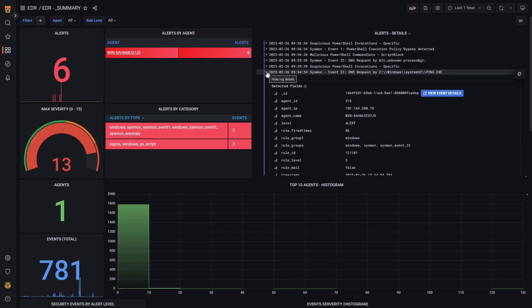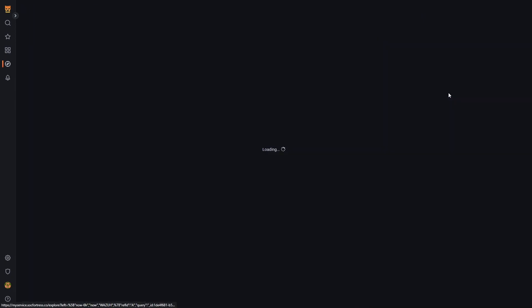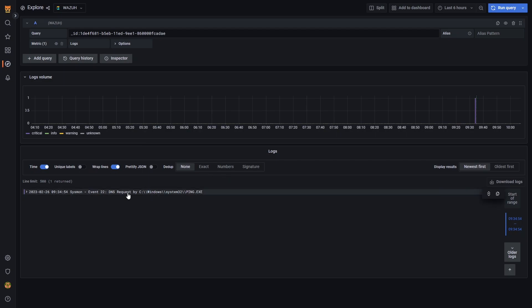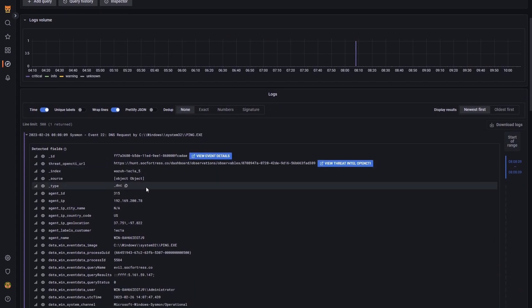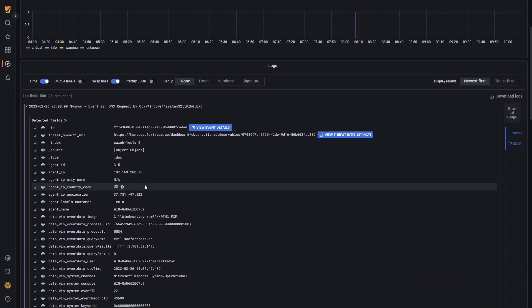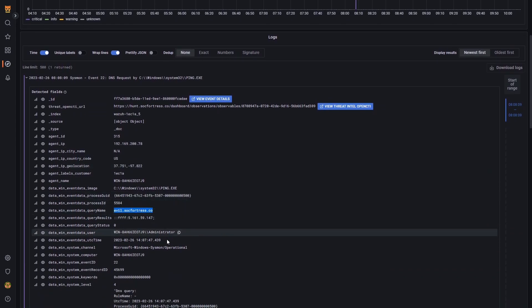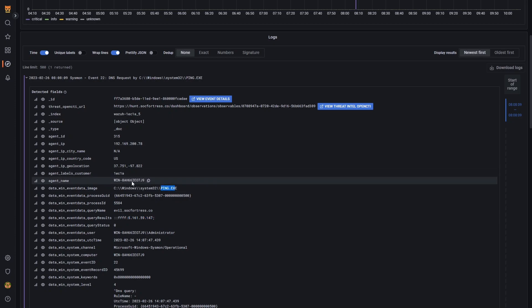Let's go ahead and check out this DNS query first. So if I select my dropdown and select view event details, I will now be filtered on that specific event. And if we drop this down here, we see that a DNS request has been made to evil.sockfortress.co. It resolved to this specific IP address, and it was invoked by the ping executable on our Windows endpoint.